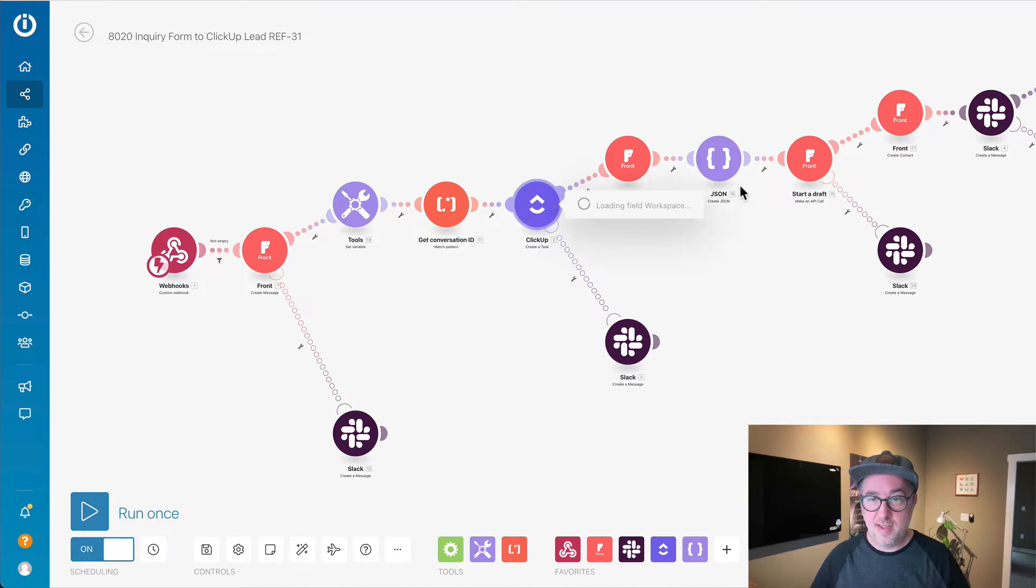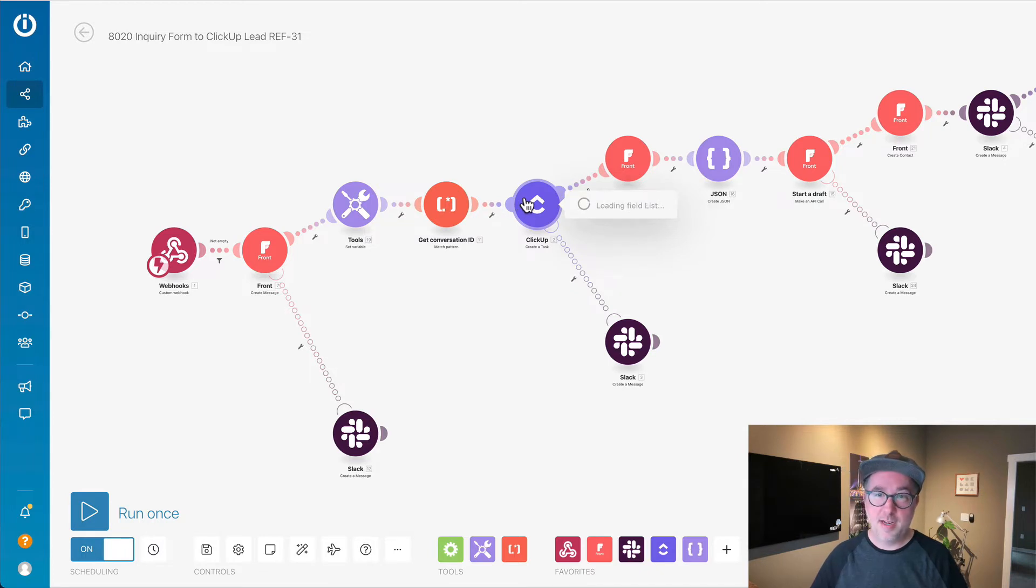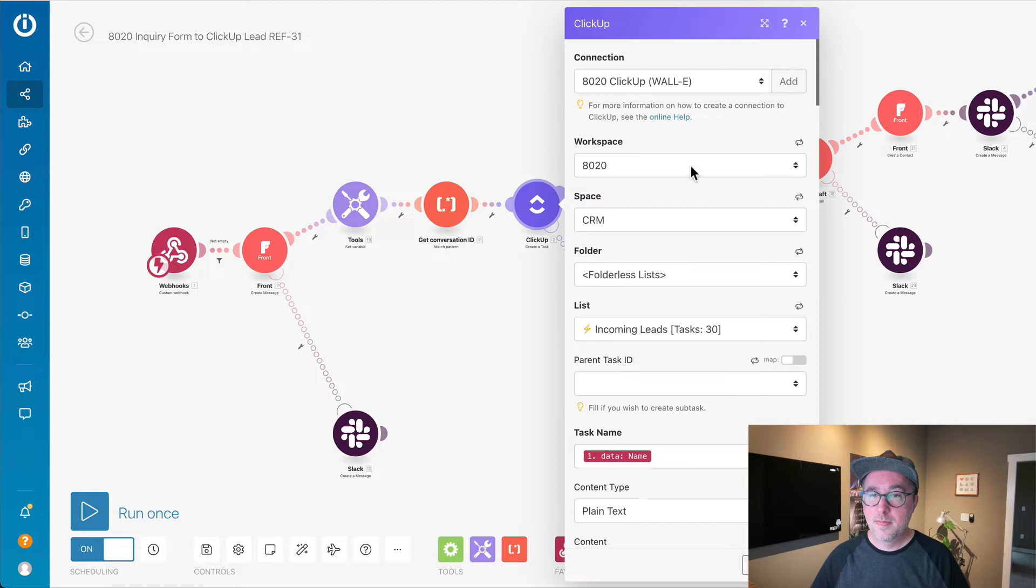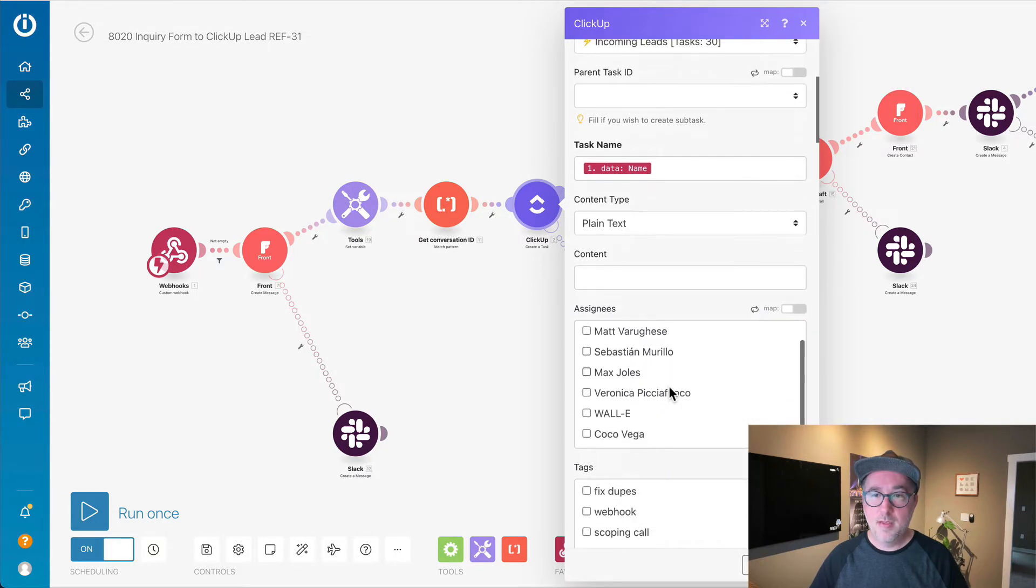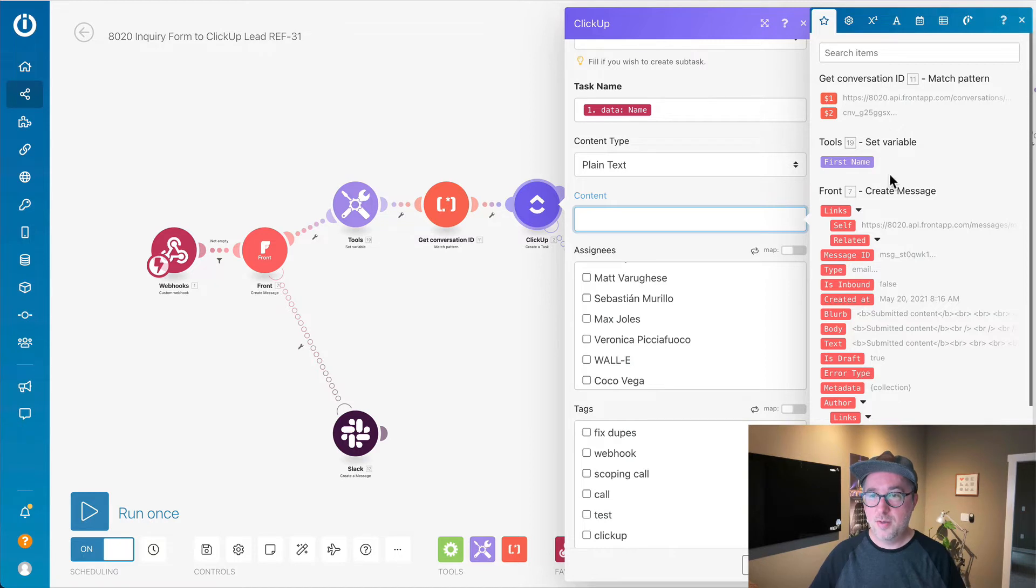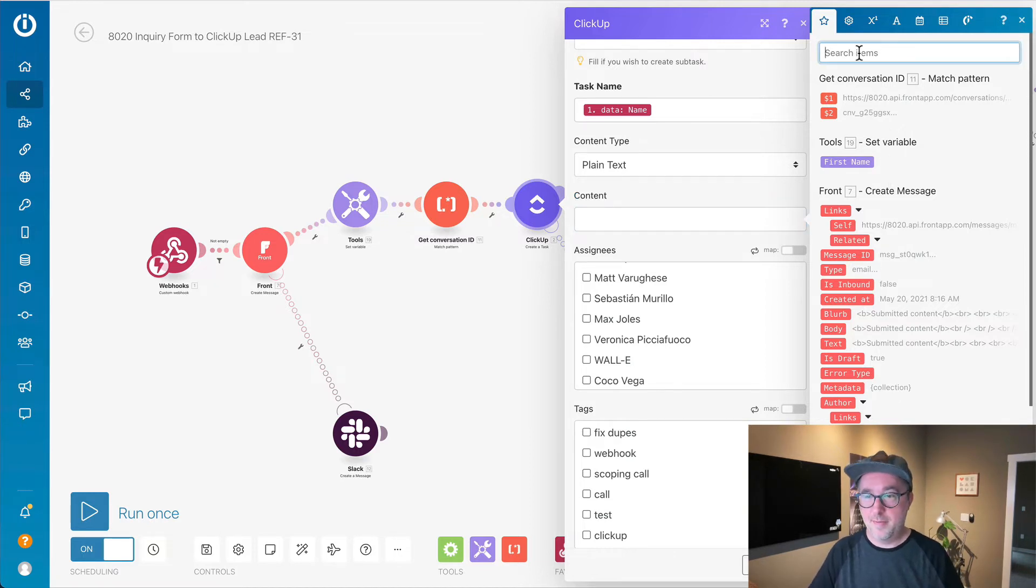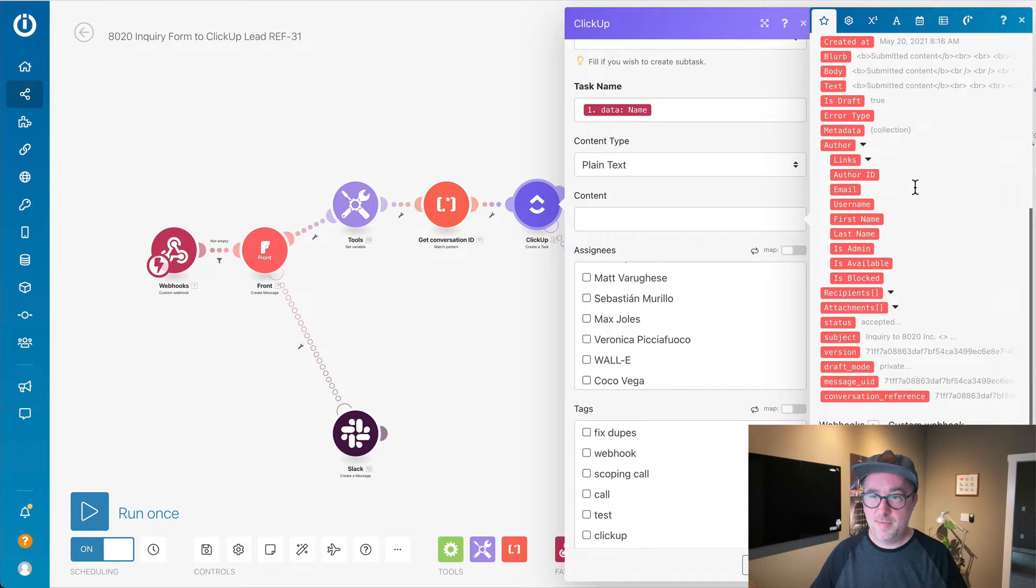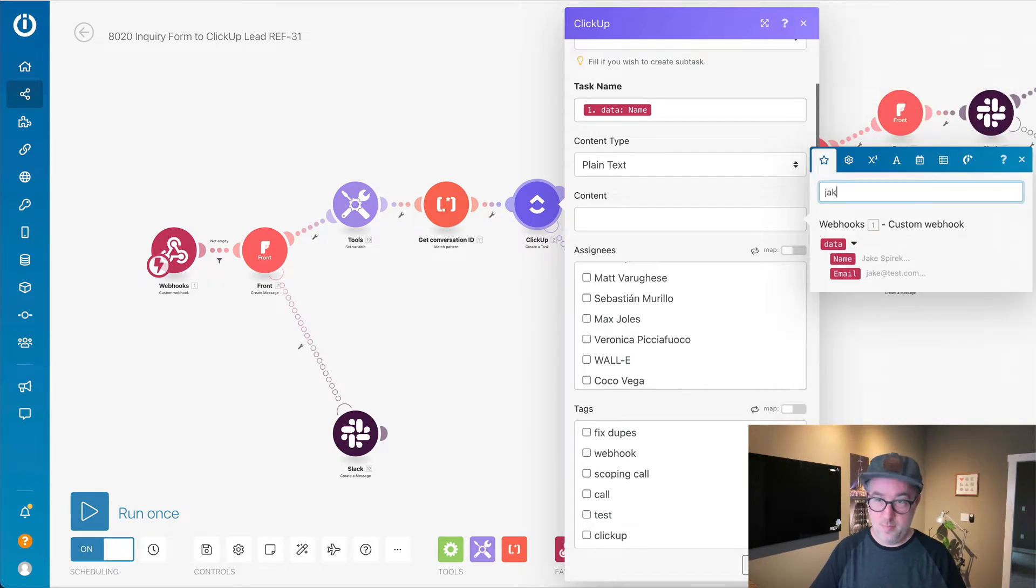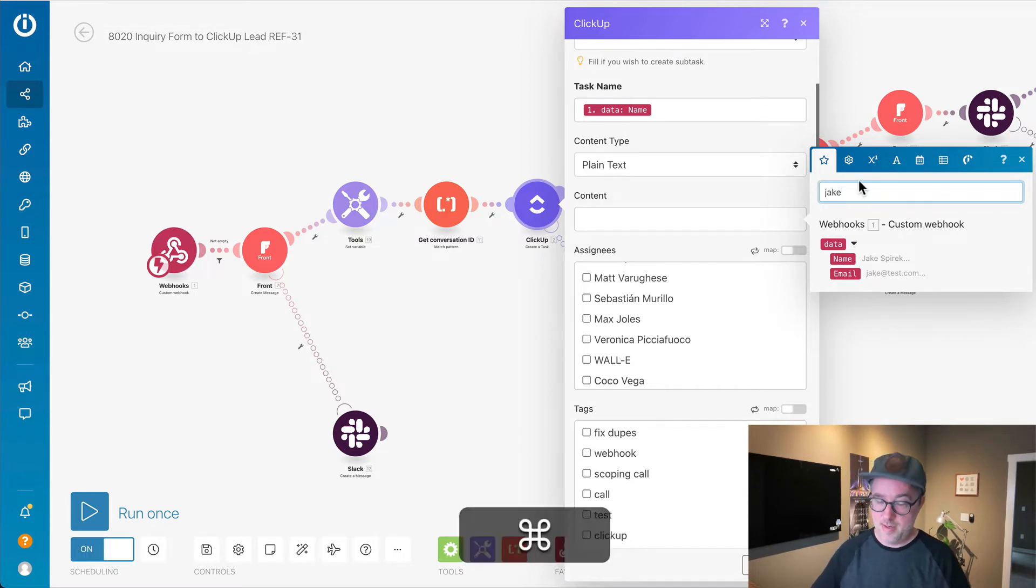One of the things they added was when you are looking at one of these modules, you can actually search. It's going a little slow today. When I come in here, I can search through my items that are available, if I'm looking for something specific. That's another feature that they added recently.